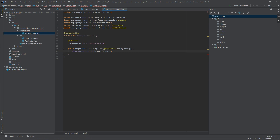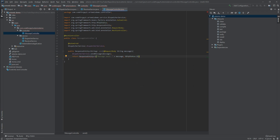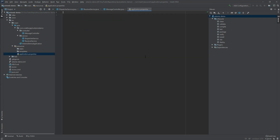In the method body we call dispatcherService.sendMessage passing in the message from the request body. At the end we return a ResponseEntity with the string 'message sent' concatenated with the message and HTTP status OK. We also add @PostMapping with the value /send for the endpoint mapping.